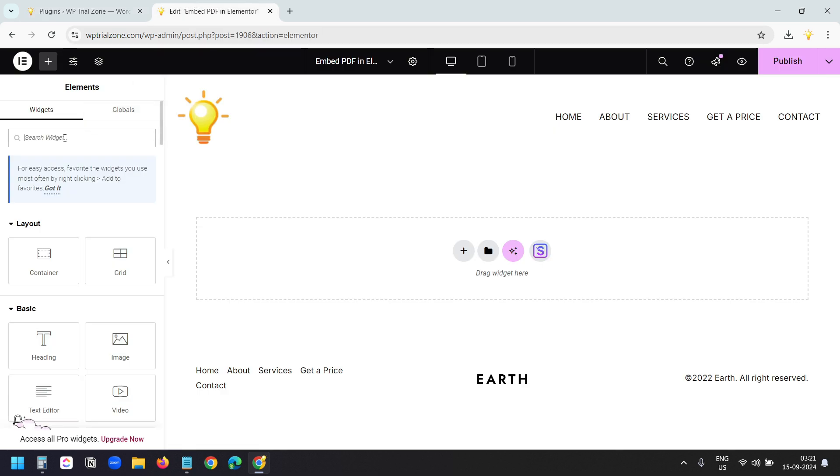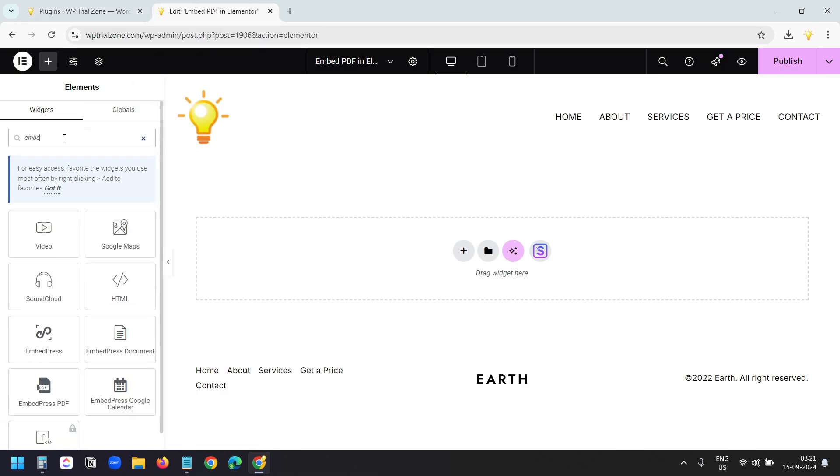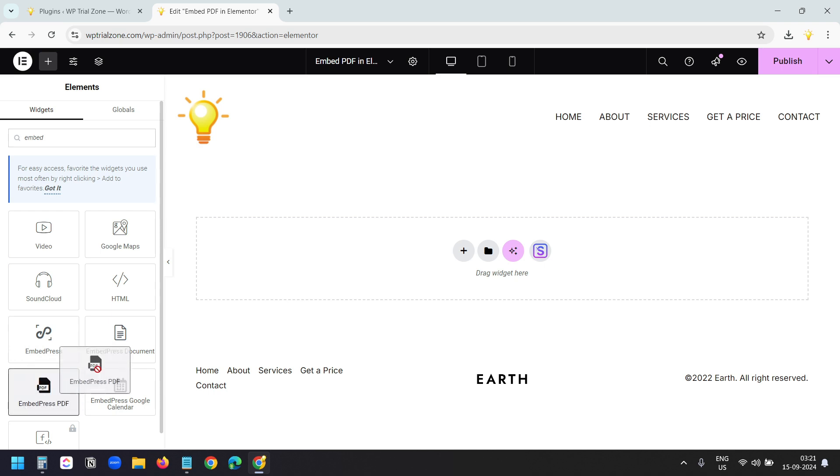Now here, I'll search for Embed. I can see the EmbedPress option. You will see these options here only when the EmbedPress plugin is installed. Here I have the option to EmbedPress PDF. I'll drag this here.